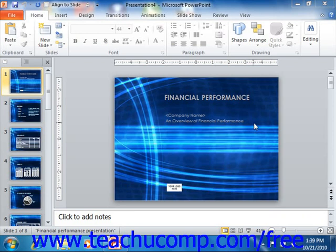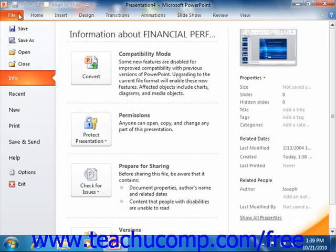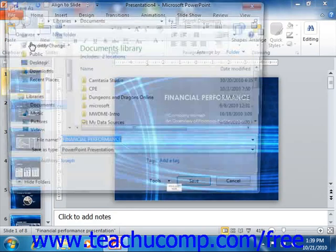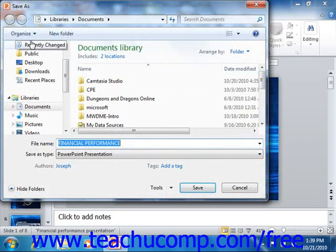When you save a presentation for the first time, you must use the Save As dialog box. To open this dialog box, click the File tab within the ribbon, and then click the Save As command from the command panel to open the Save As dialog box.